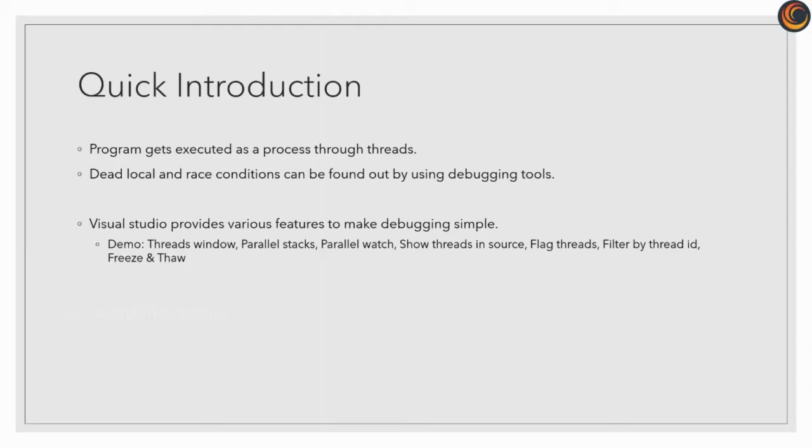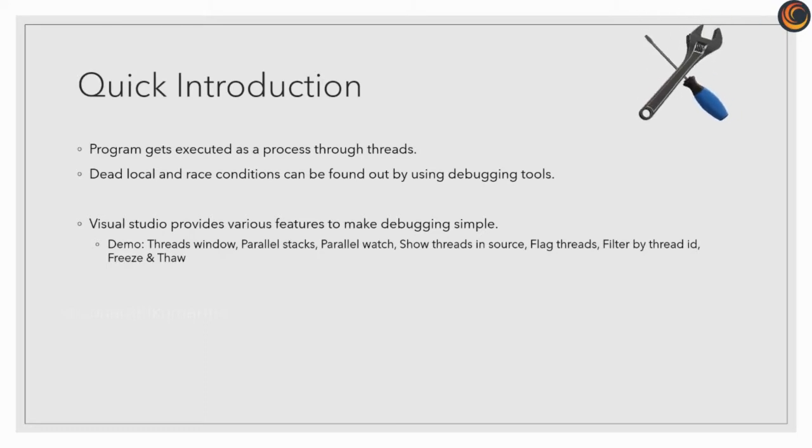Program gets executed as a process through threads. You can run several simultaneous threads in your program. Parallel processing using many threads can improve program performance, but it may also make debugging more difficult.